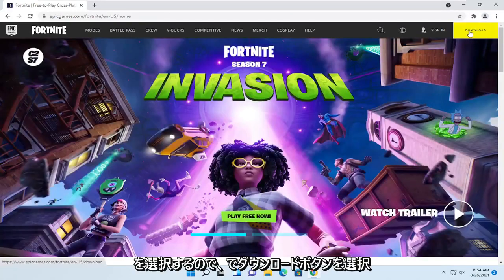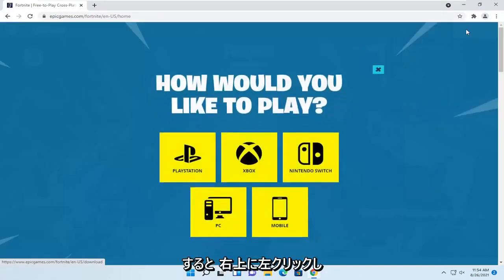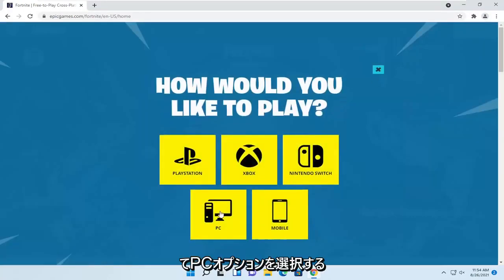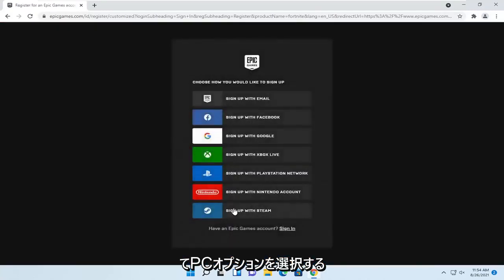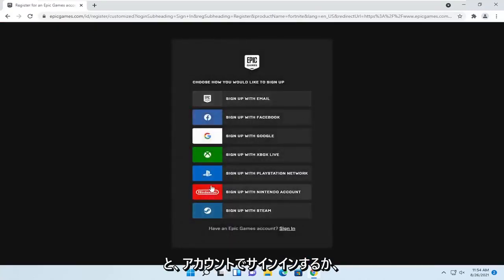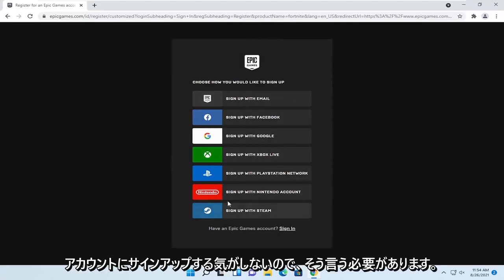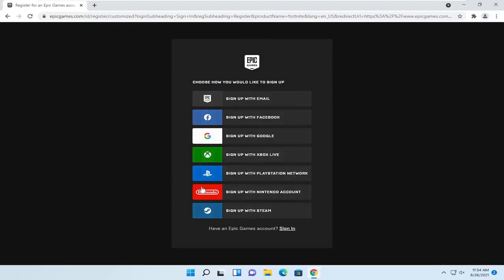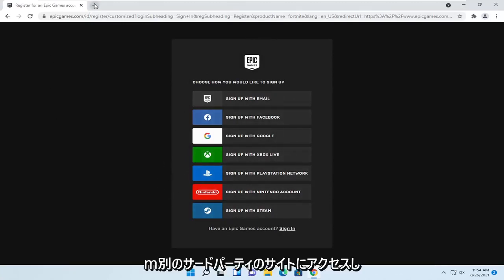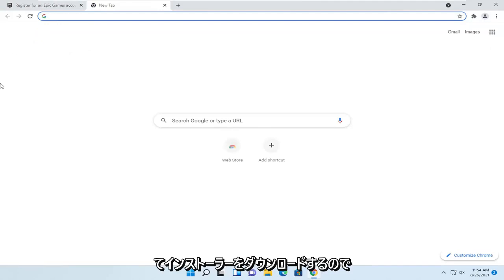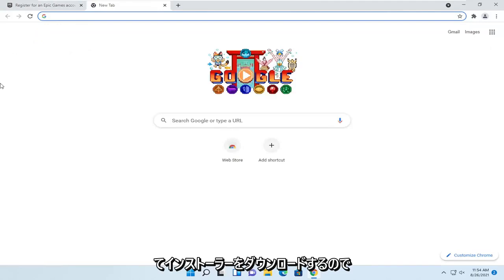If you select the download button at the top right, you can left-click on it and select the PC option. Then you would sign up with your account. Since I don't feel like signing up with an account for the purpose of this video, I'm going to go to another third-party site to download the installer.